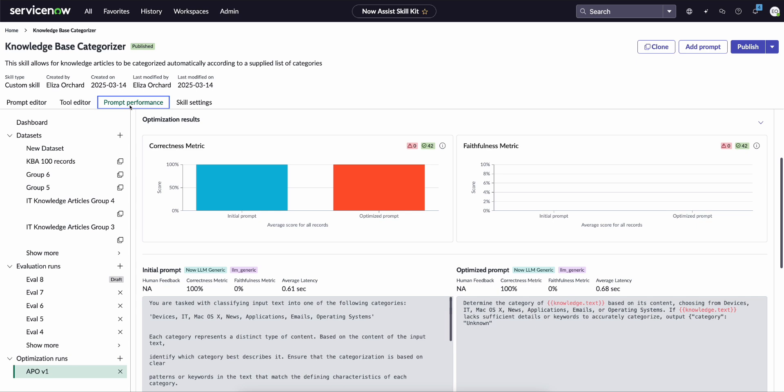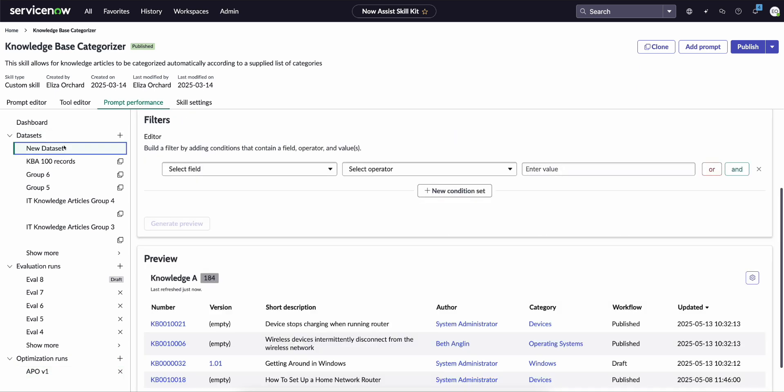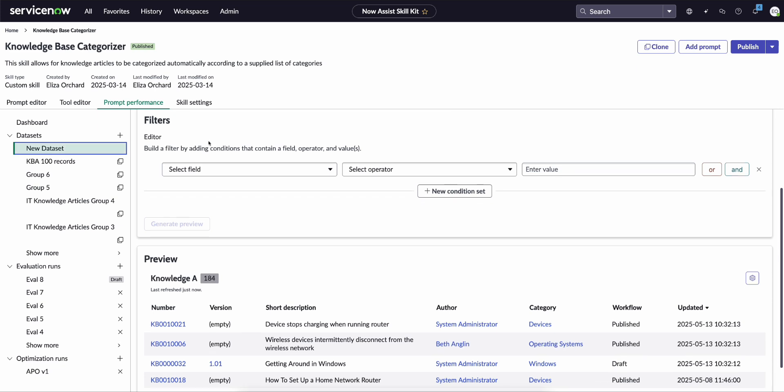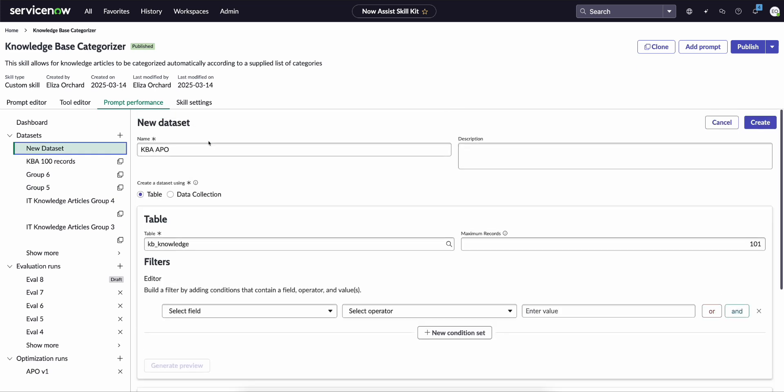Now the first thing that we need to do is actually collect the records that we want to use to help conduct the evaluation. Now for automated prompt optimization we do need a minimum of 100 records.